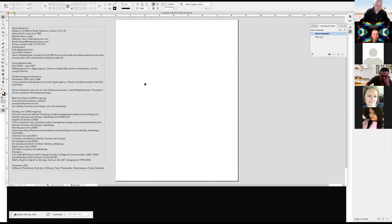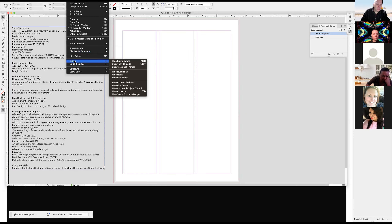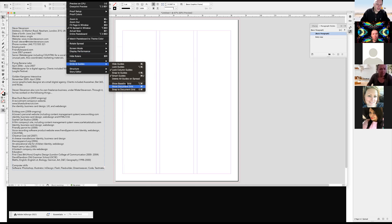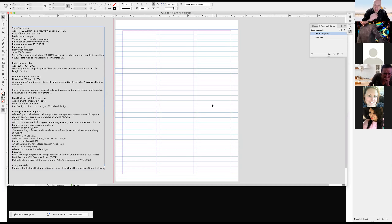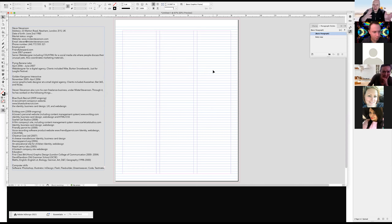The baseline grid is kind of like a magnetic field to have the text snapping to all those lines across multiple columns, so things are balanced. It's very useful in magazine layouts, large documents with multiple columns — so the text is all lined up and things don't bounce up and down.